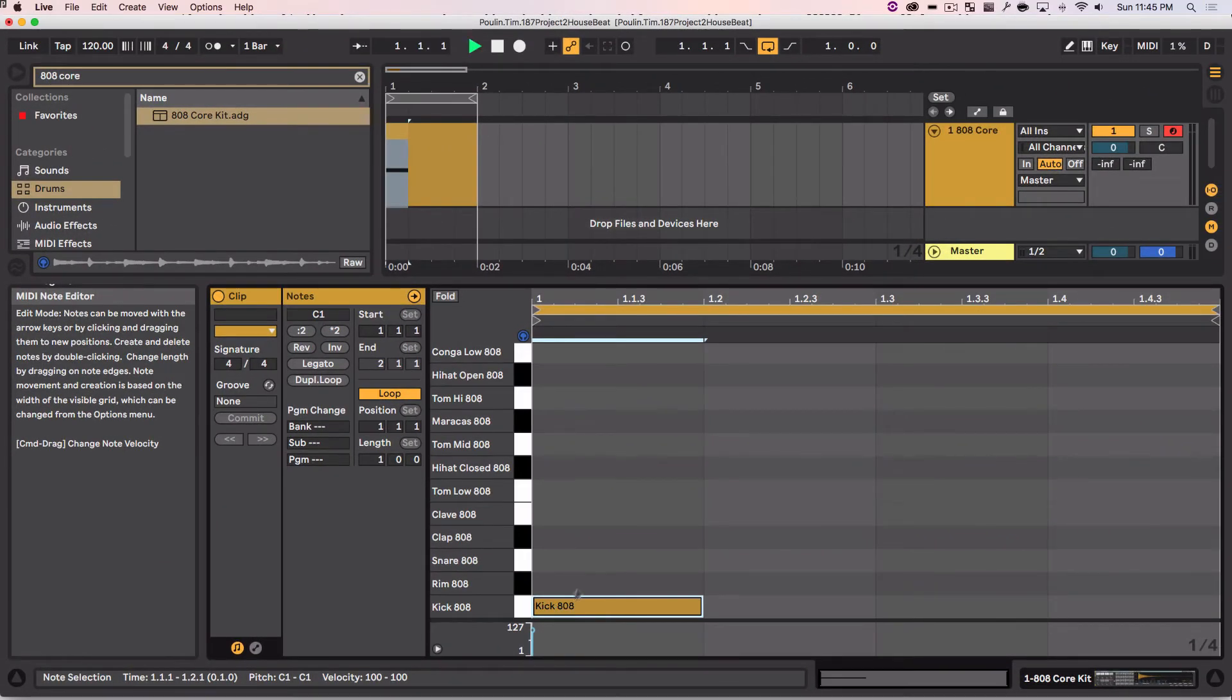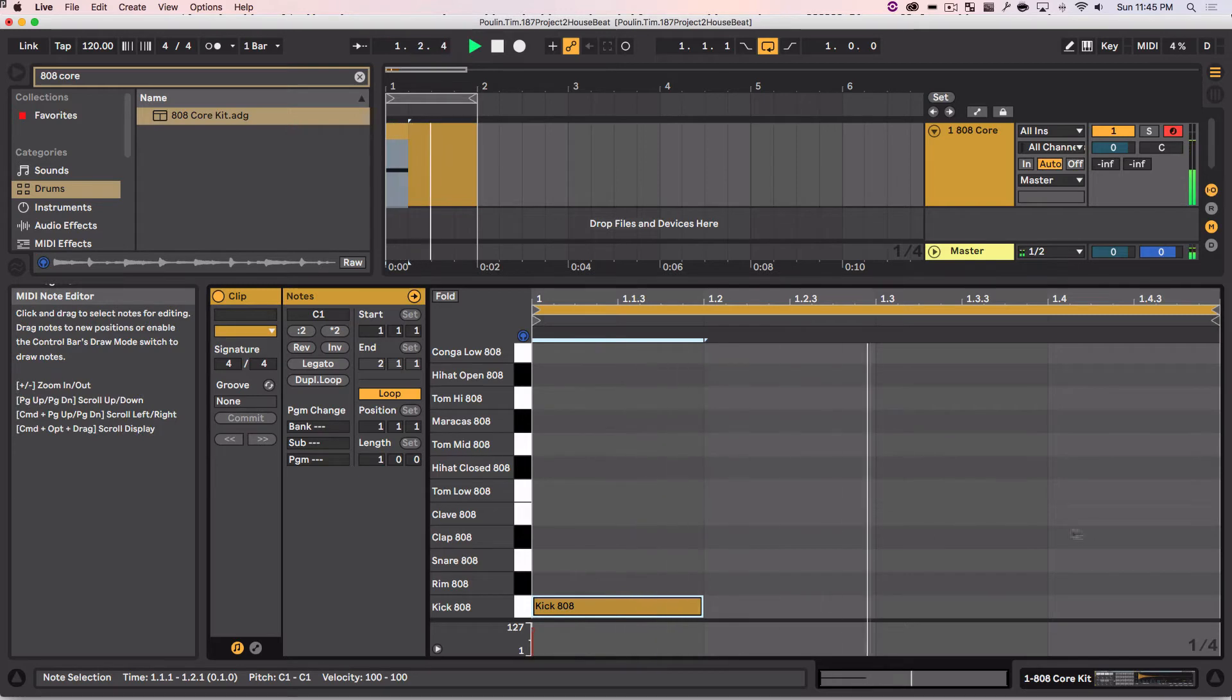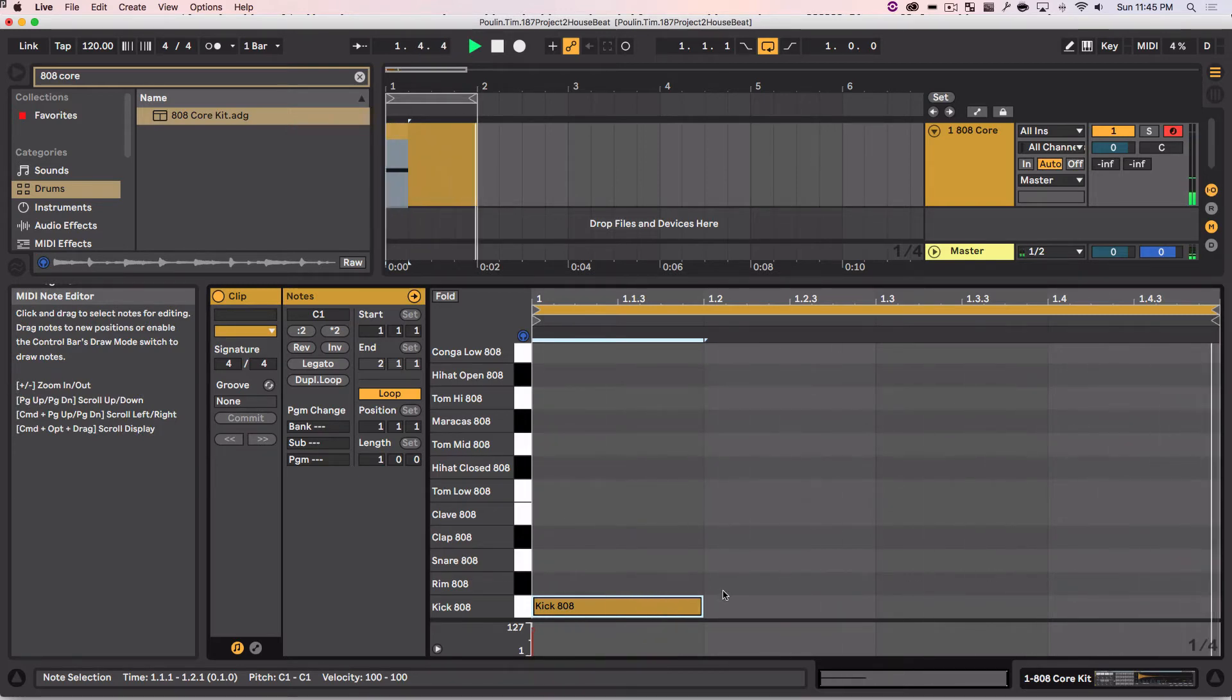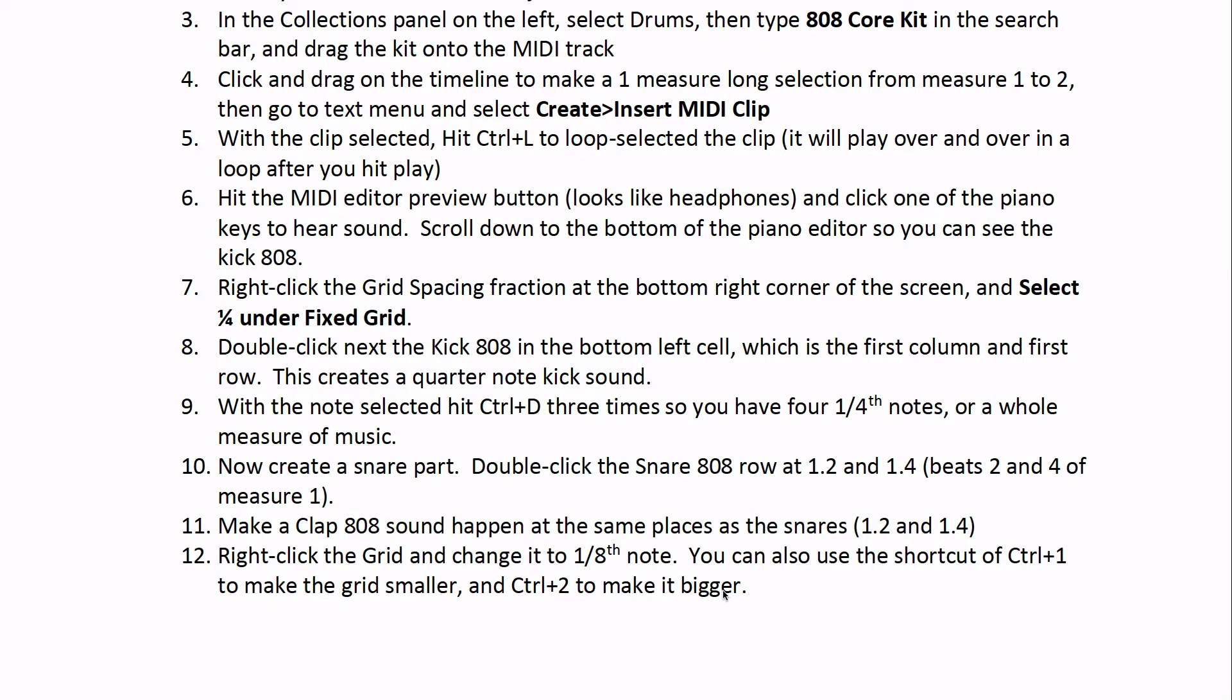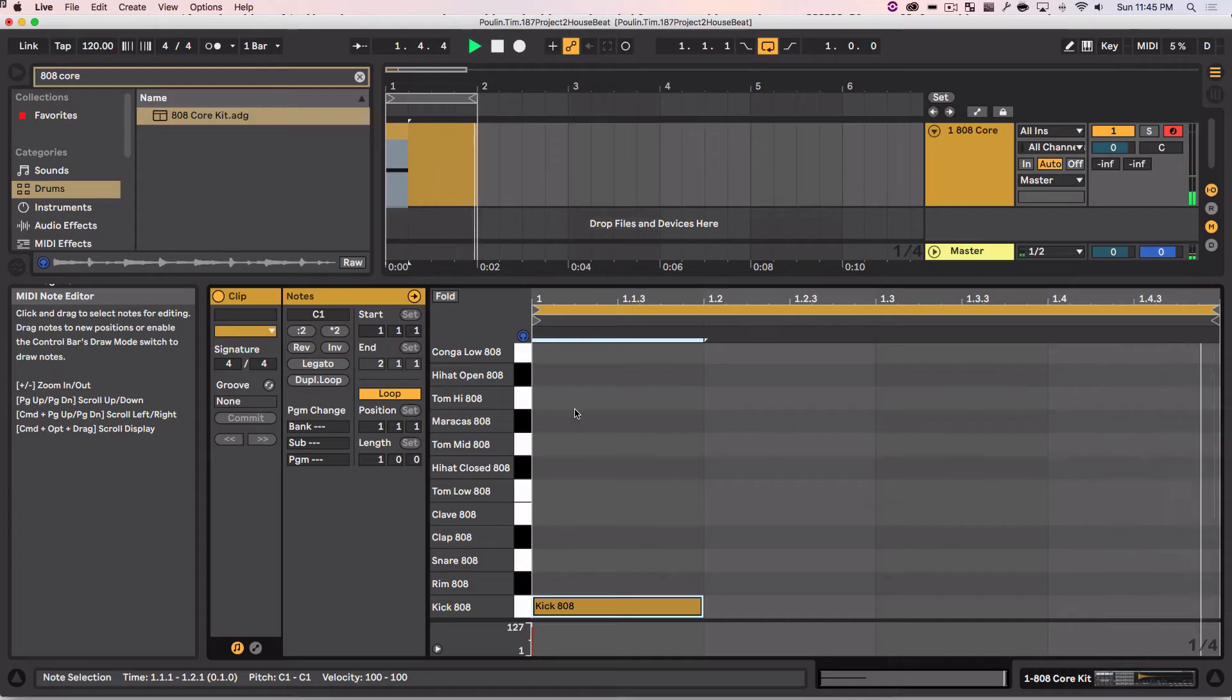Push play, keep it going through, loop around, and play. Now it says, with the note selected, hit Control D three times, and it's going to duplicate copies of these.